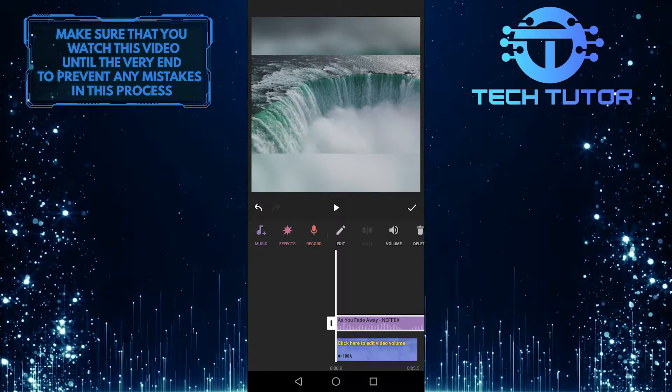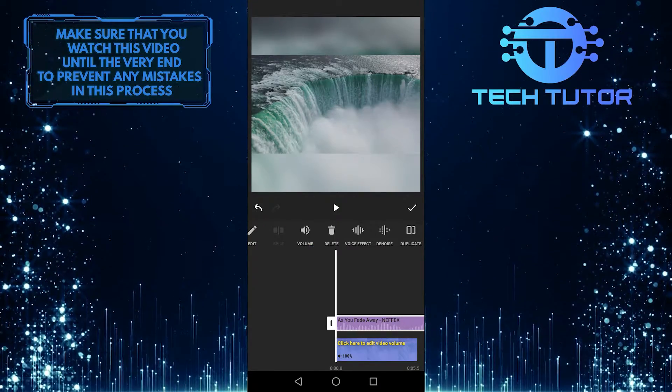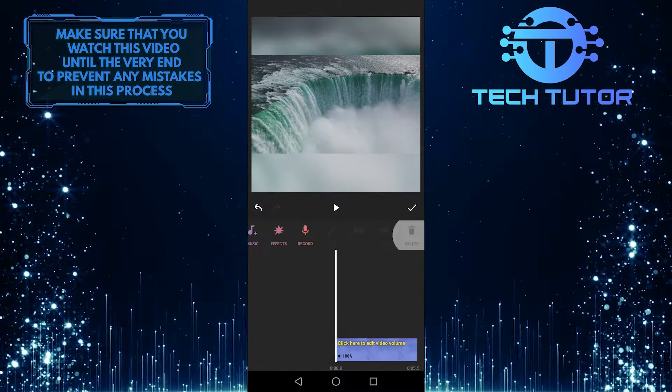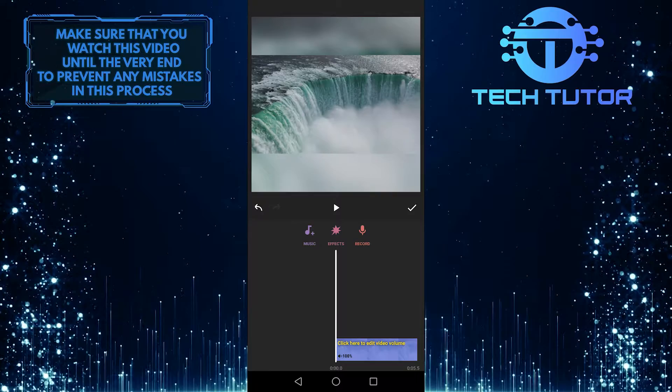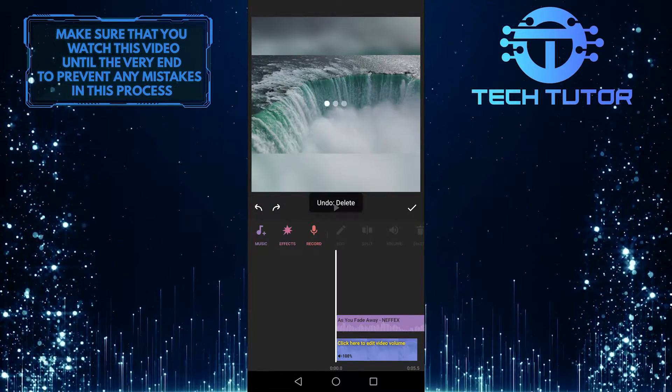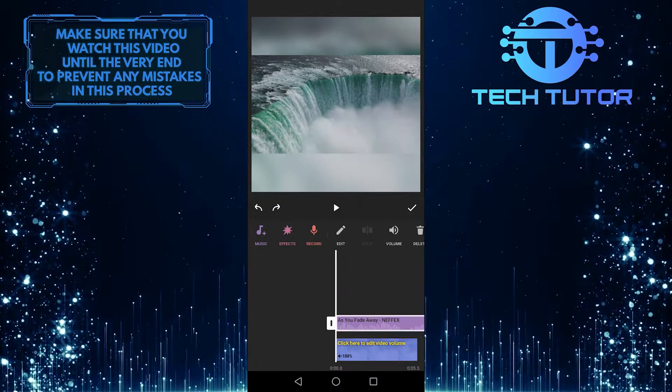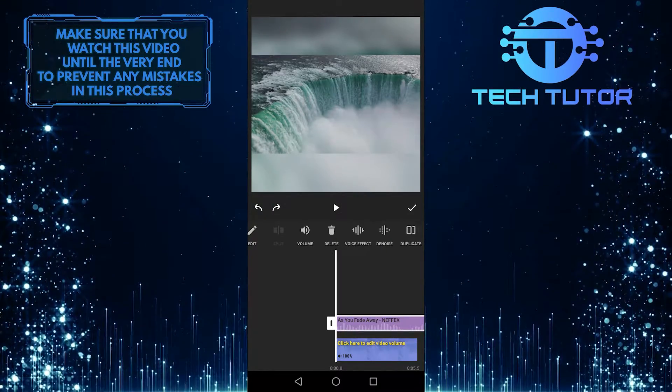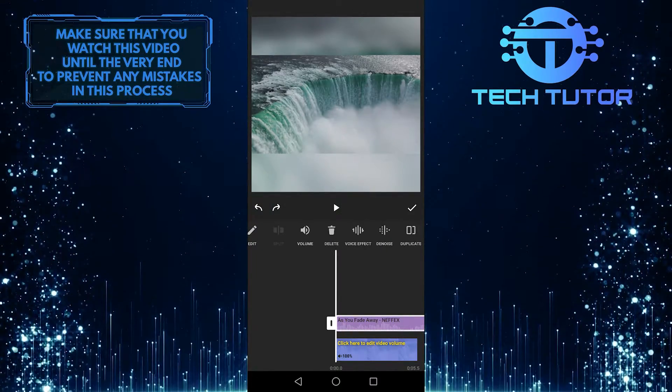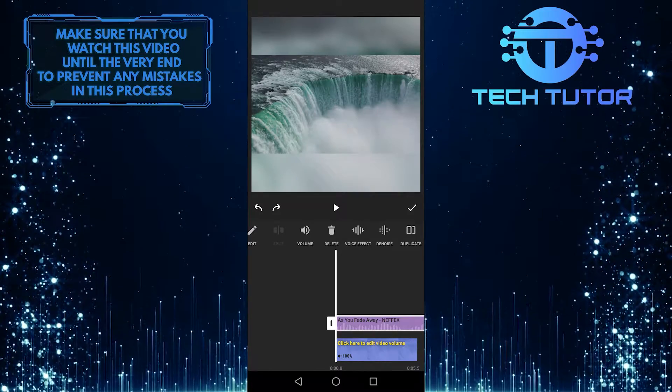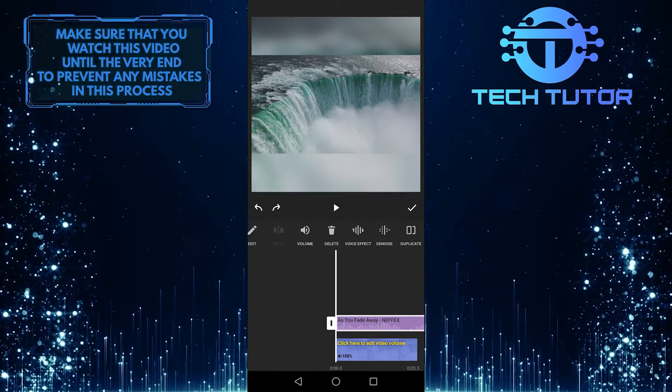So if you scroll through these tools, you can even delete this audio track. You also have even more options to edit, like denoising and even duplicating this audio track.